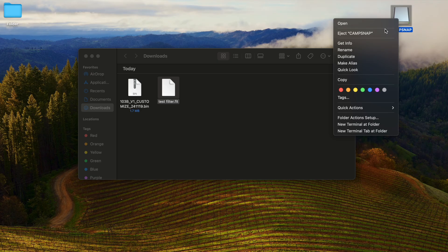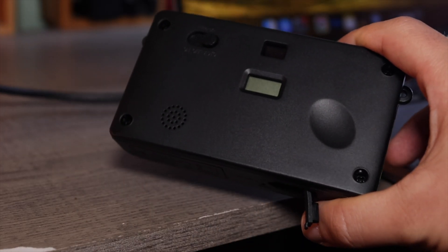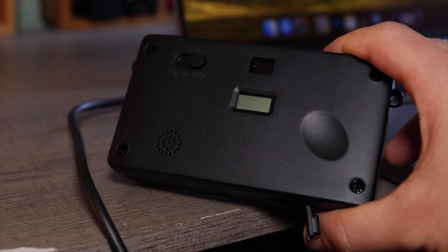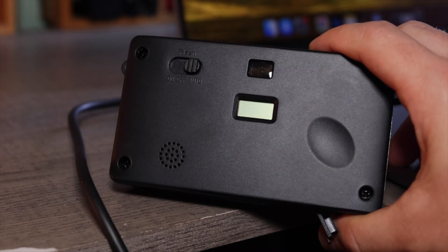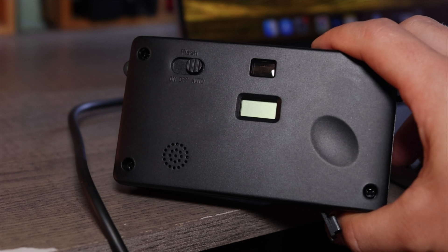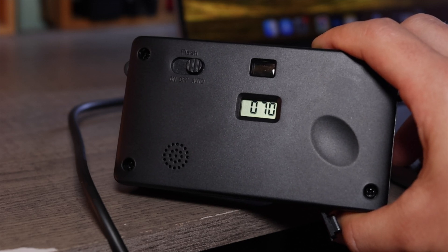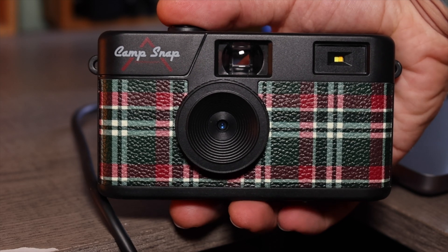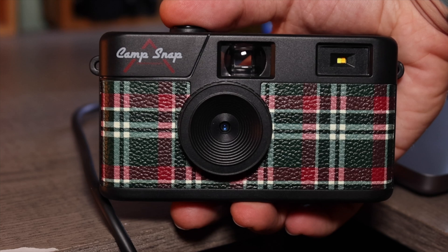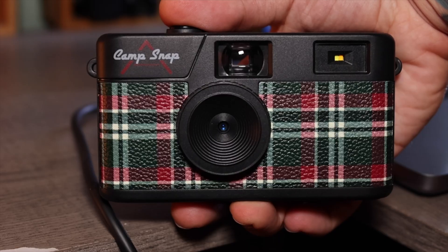Step 8: Eject your camera and disconnect it from your computer. Turn on your camera and you will see it updating to your custom filter, indicated by the CUS on the screen, and the update is complete. From there, you're ready to start taking some epic photos.